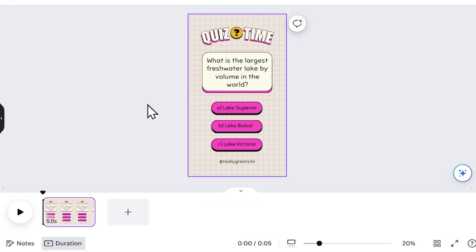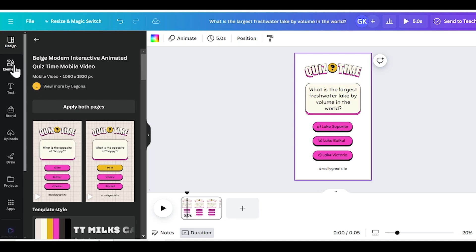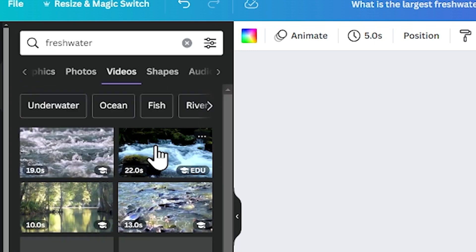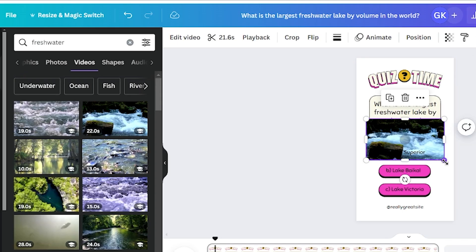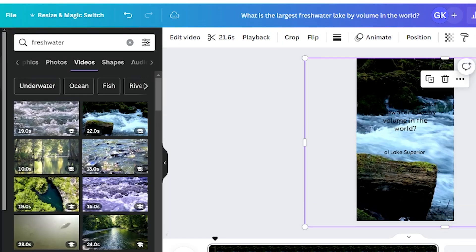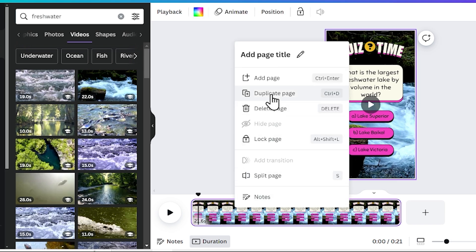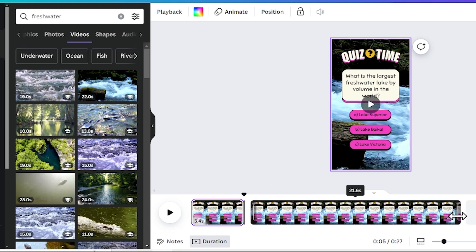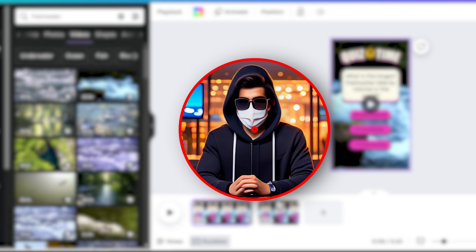Right click on the second page and delete it so we have only one page. Then delete the background of this page. Go to elements and search for a relevant video — for example, 'freshwater lake' since our video is about freshwater lakes. You'll find many stock videos; add one and scale it so the background is fully covered, then place the video layer at the bottom. Right click on the first page and create a duplicate page. The first page is quite long so keep it a bit shorter, and do the same for the second page.